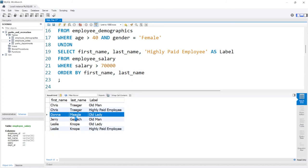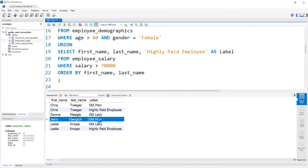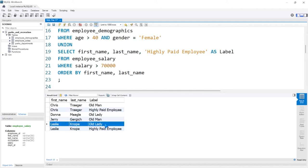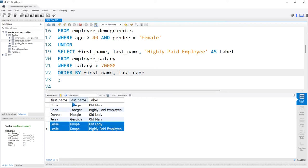And now we can easily see that Chris Traeger is both of these. Donna is just an old lady. Barry is just an old man. And Leslie is both an old lady and a highly paid employee. So now we can send this to whoever we need to send it to, to make sure that these people get looked at first so that our job is still secure. The job market is tough these days. You got to do what you got to do.